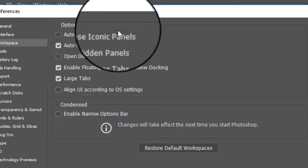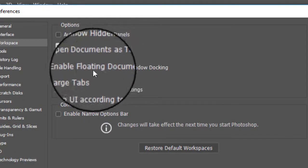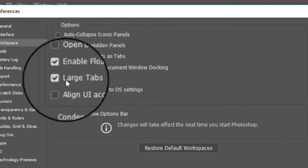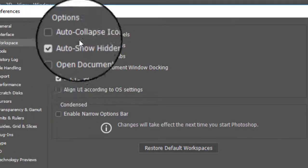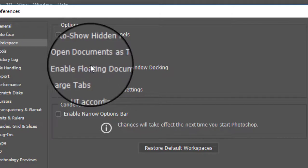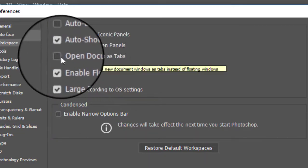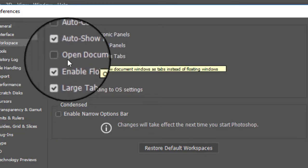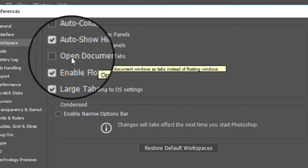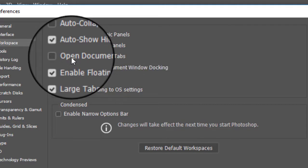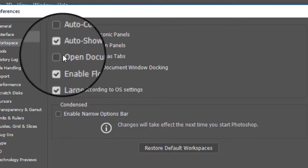Now this workspace, there is several options that you can see. Now one thing that I want you to do first is to uncheck this option here. Open documents as tabs. Now as a default, Photoshop is automatically, you know, turn this on.